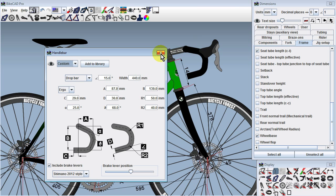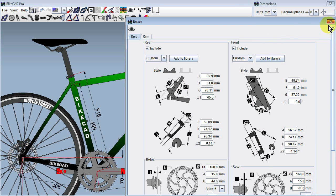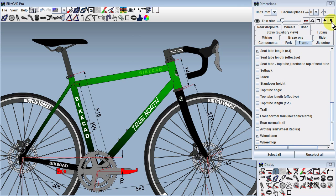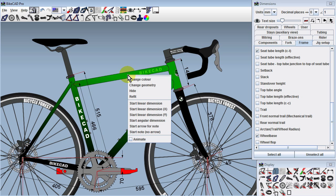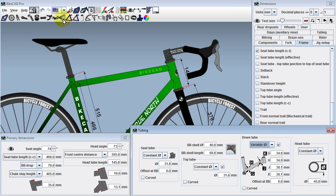We can do the same for the handlebars, disc brakes, etc. If we choose to change the geometry of the frame, ByteCAD will launch the Primary Dimensions dialog box. Be aware that if you wish to change other elements of the frame, such as tubing diameters or tube curvature, you must click the tubing icon to launch the tubing dialog box.